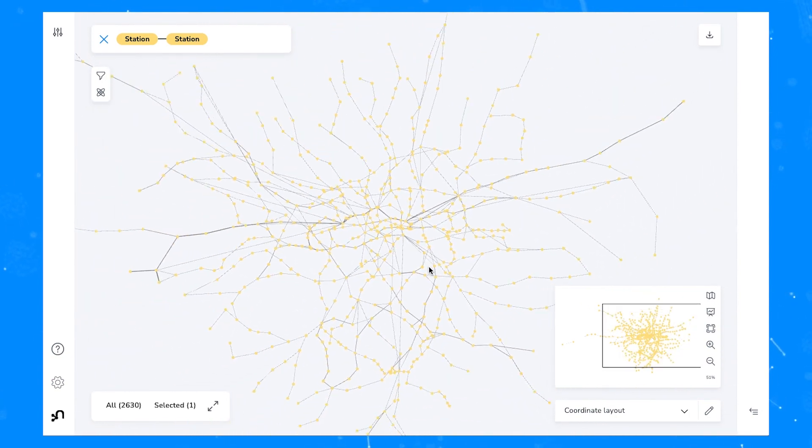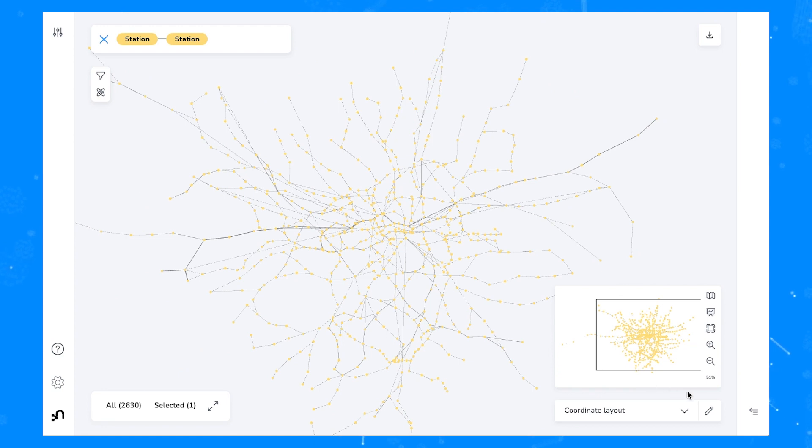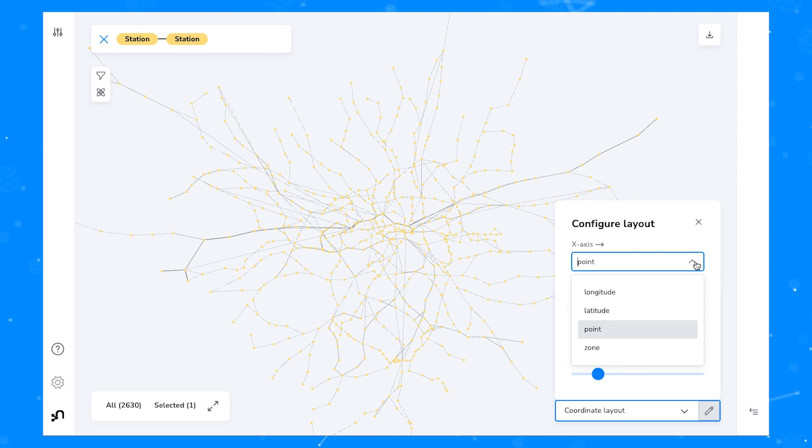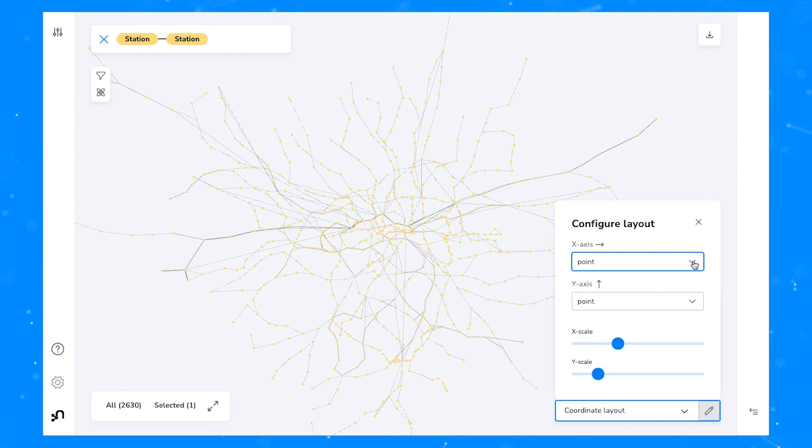There are also a few options to configure this layout. If you didn't want to use a point type you could also specify latitude, longitude, or any other properties that appear on your nodes that contain location information.